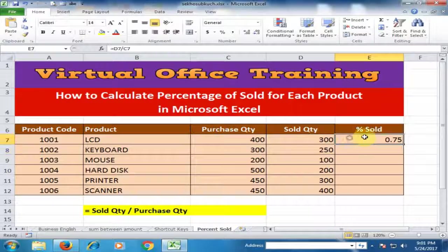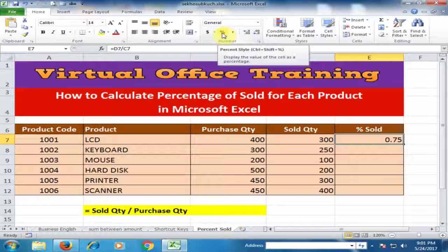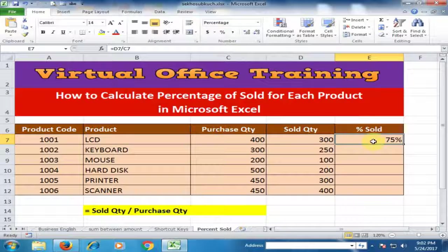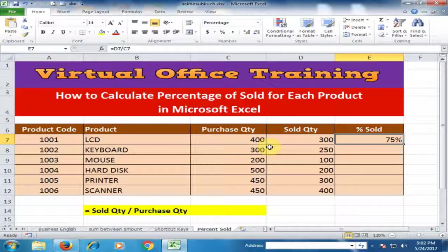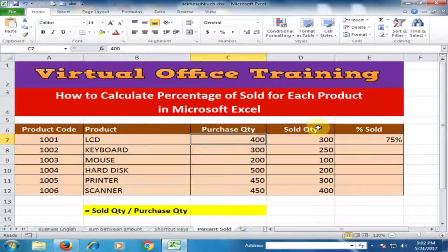It will display 0.75. Just click the percent sign — it will multiply by 100 and show the percent sign. Now it shows 75 percent. The product sold 75 percent of its quantity.